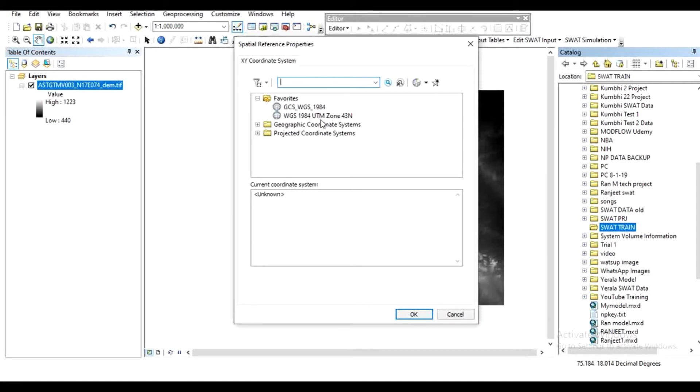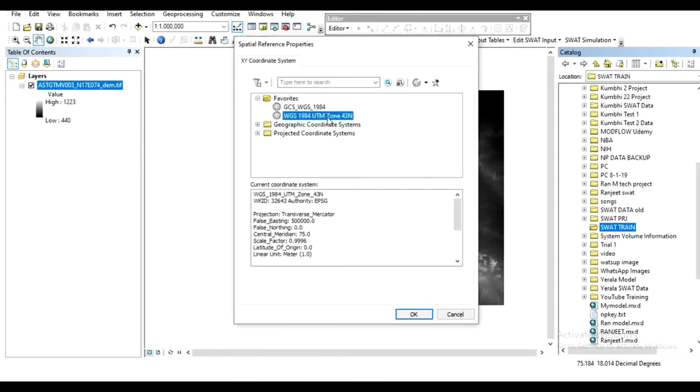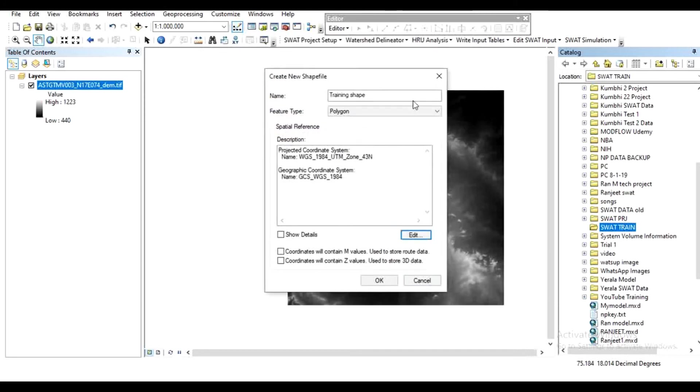In my case it is WGS 1984 UTM Zone 43, so select that and click OK. The training shapefile will appear.